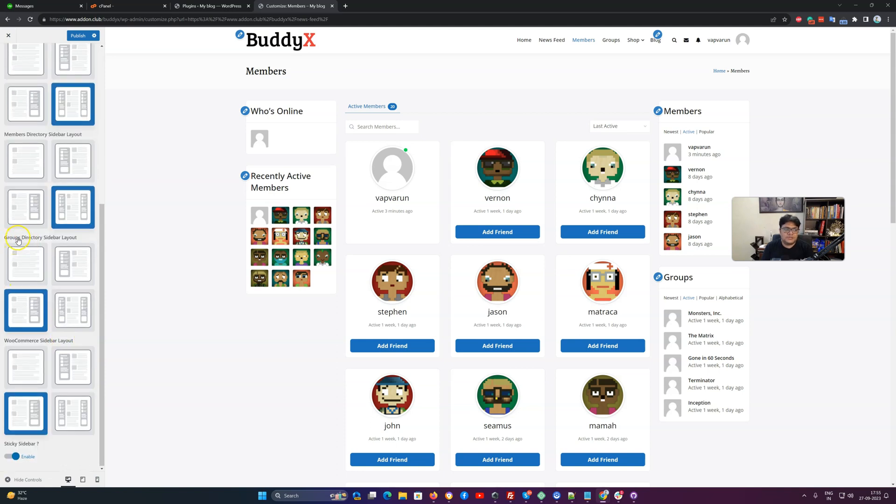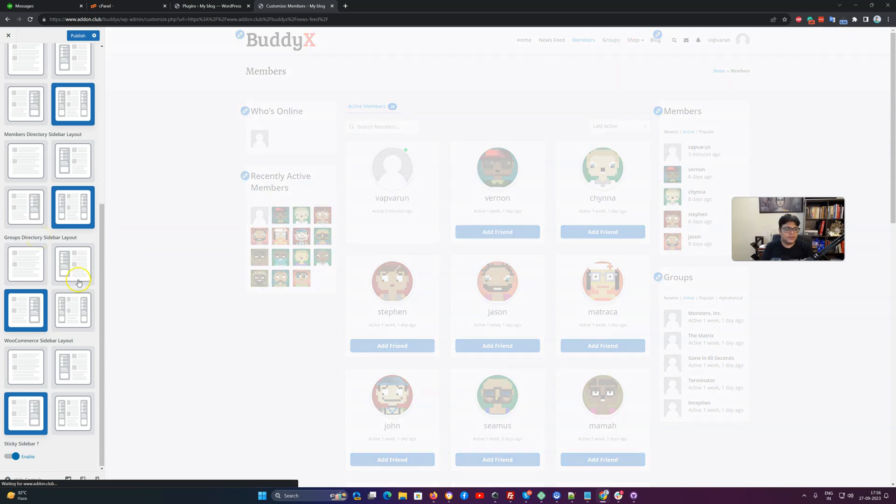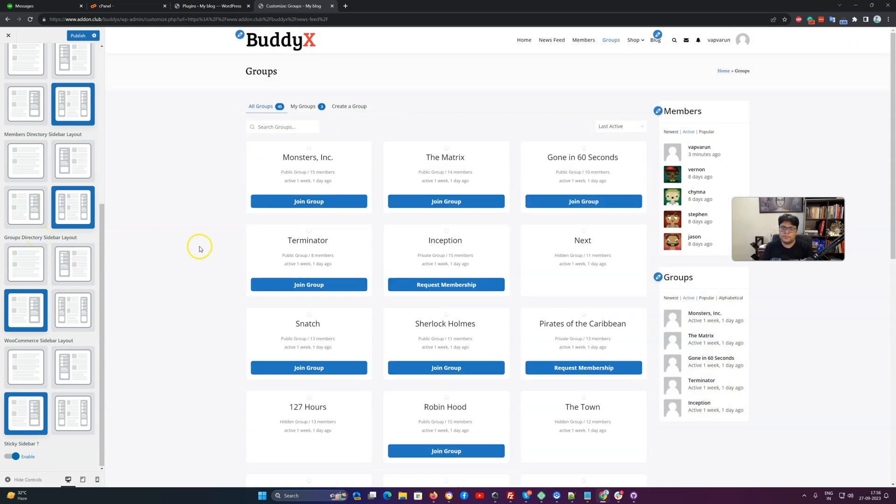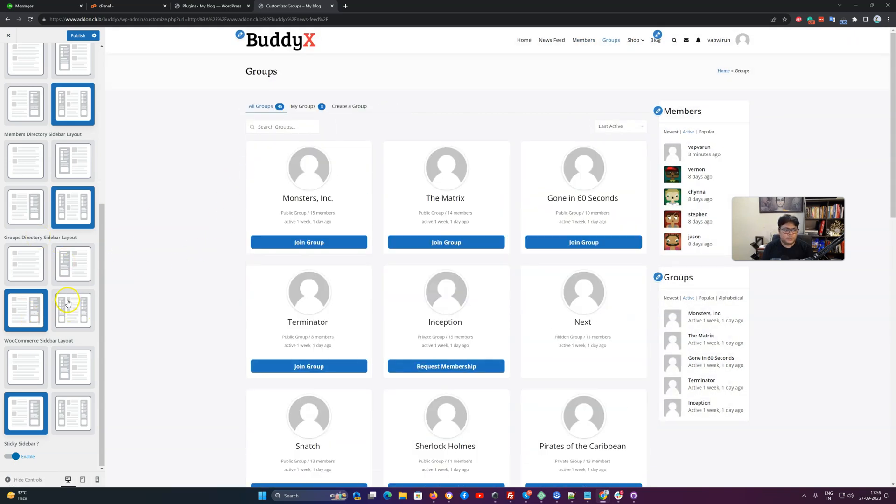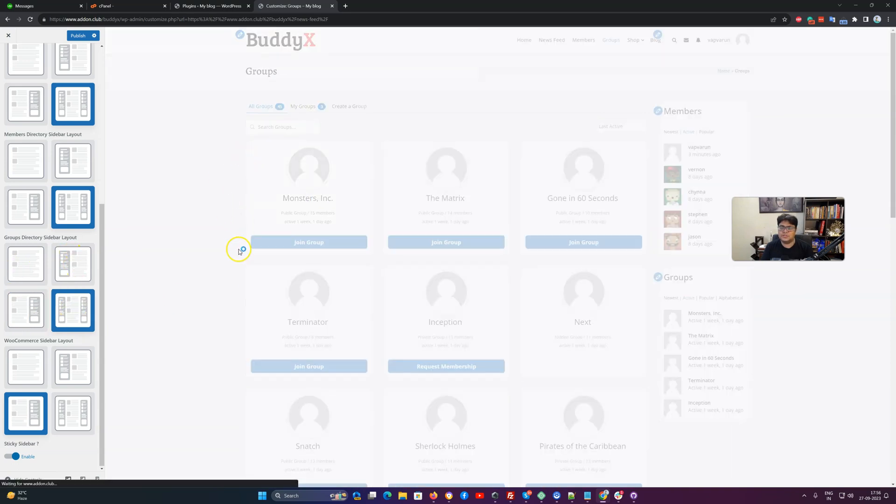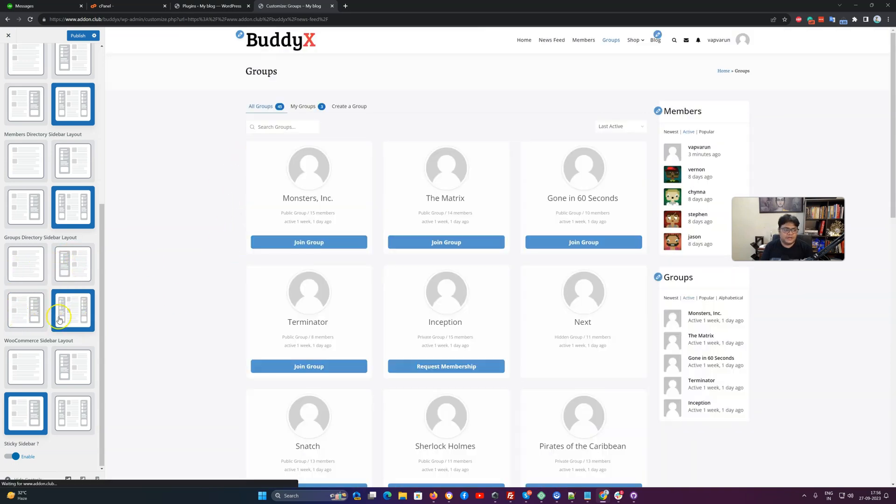Same thing applies for the group directory. The directory page we have mapped inside the BuddyPress or BuddyBoss is going to be displayed with the sidebar options. Based on what sidebar option you have chosen, it is going to display left sidebar, right sidebar, or both sidebars.